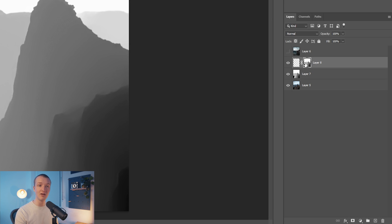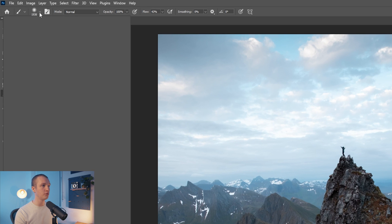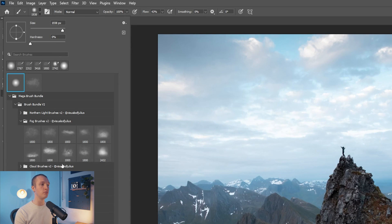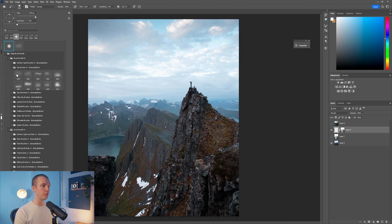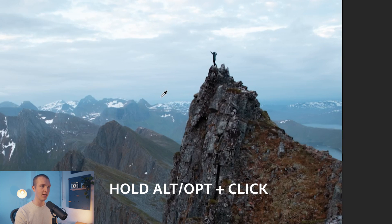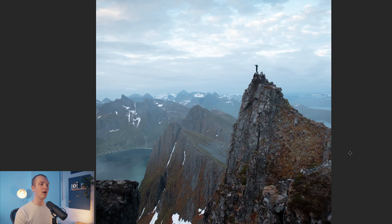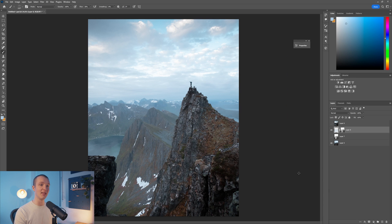We have now successfully created a layer mask out of our depth map. Turn the depth map layer off, click on an empty layer, and start brushing in some atmosphere. Select the brush tool, come to the brush menu, and we're going to use fog brushes. I'll pick the first brush, sample a color by holding Alt and clicking on the sky, and increase my flow for a stronger effect. When I brush on this empty layer, you can see that we are actually brushing this information behind objects that we didn't even have to select — all thanks to the Depth Blur feature.